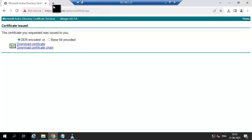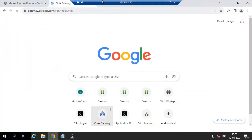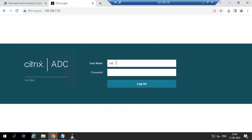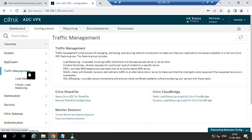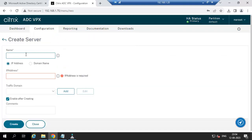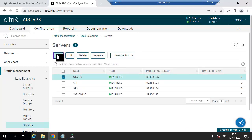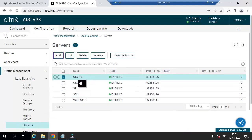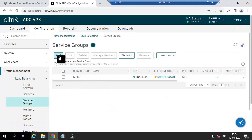Now go to NetScaler. Go to Traffic Management > Load Balancing > Servers. We are going to add the director servers here. Add ctx-dr, first server IP address ending in 25. Add one more server, ctx-dr-1, IP address ending in 26. We have added two director servers under the server tab.